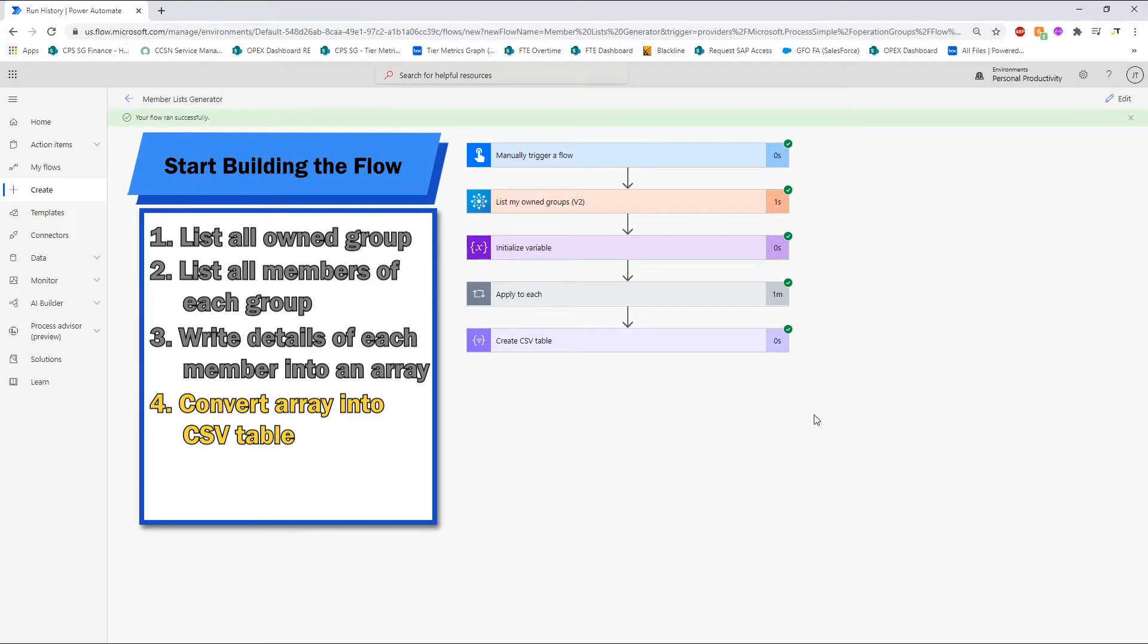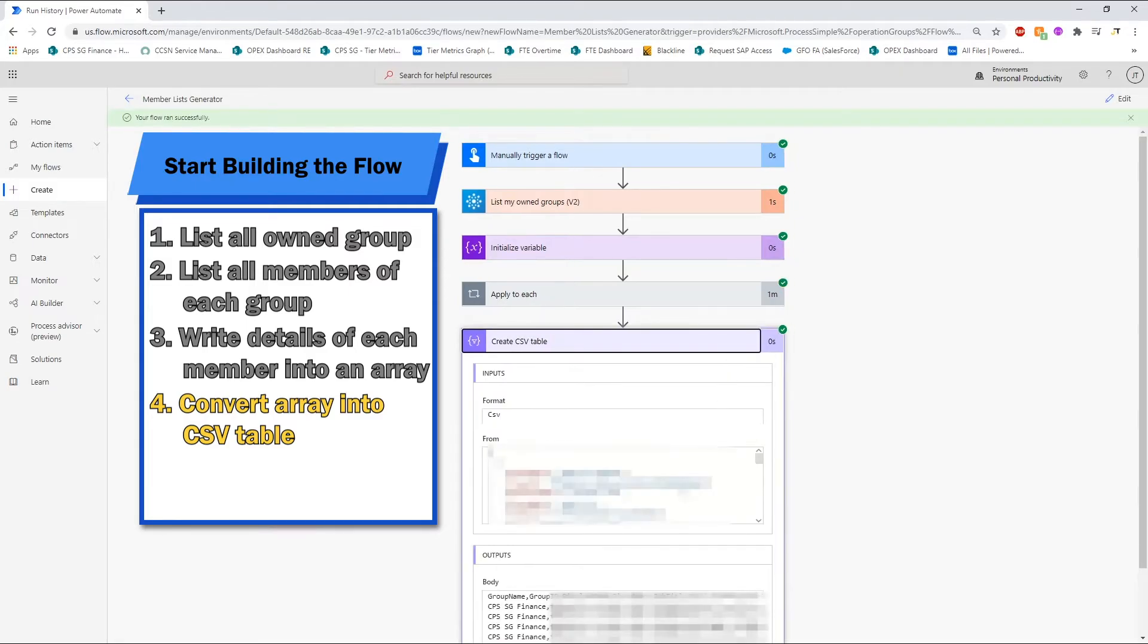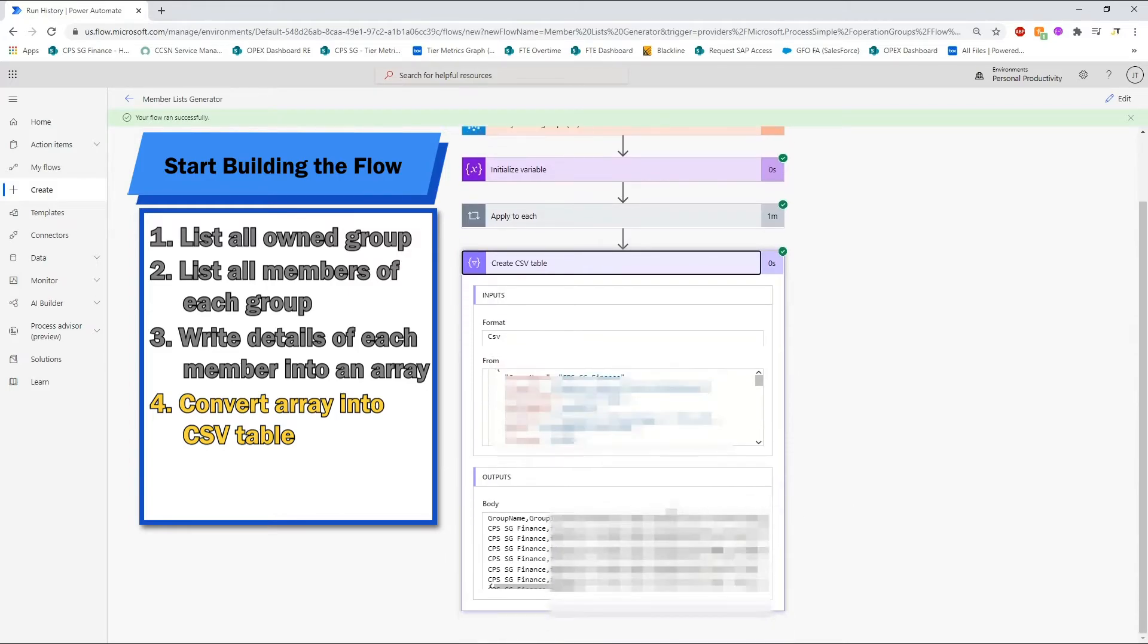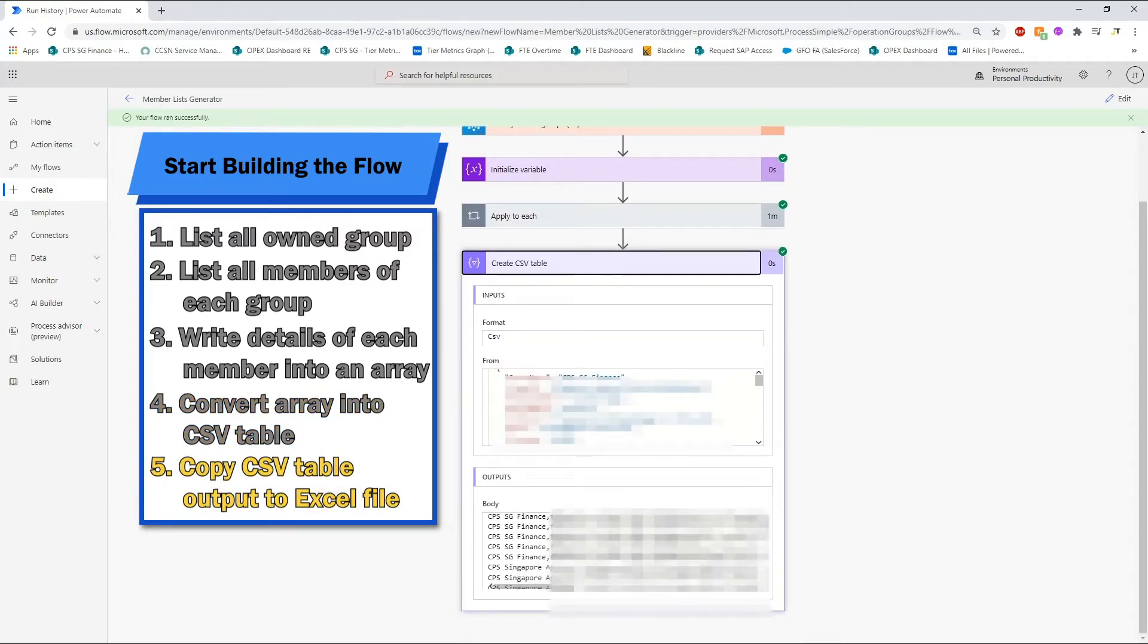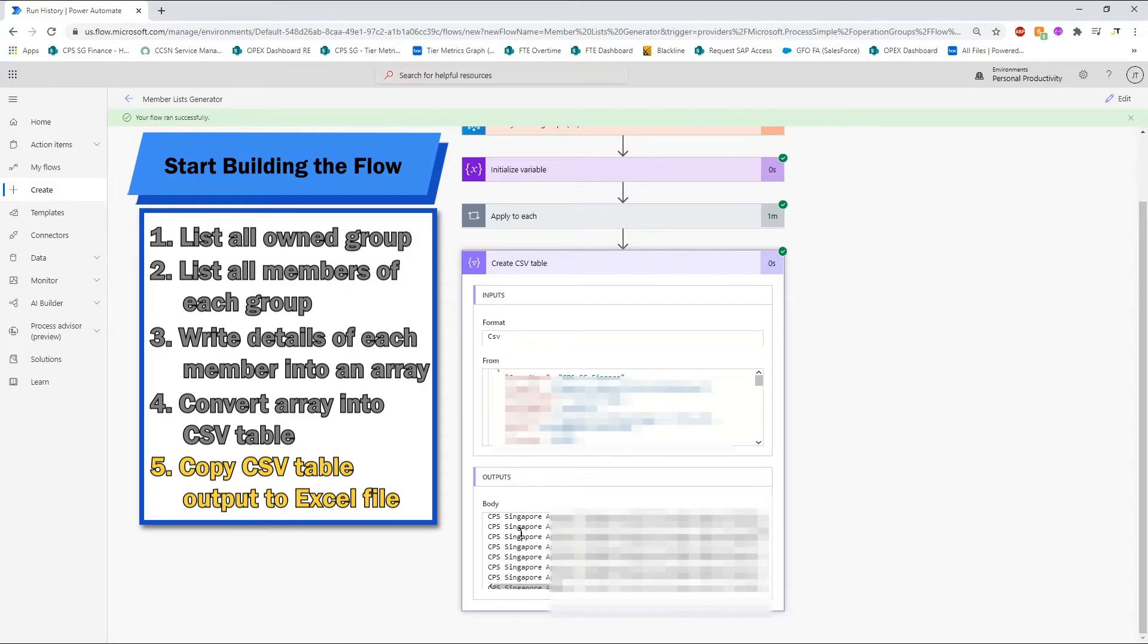Once the flow has been completed, click on the last action of the flow. Here, you will see the CSV table containing all the information that we need in the output section. Due to confidentiality issue, I have blurred some of the information here.